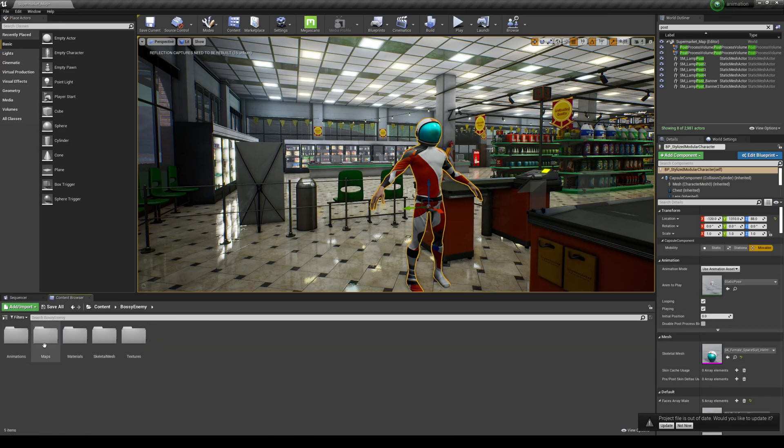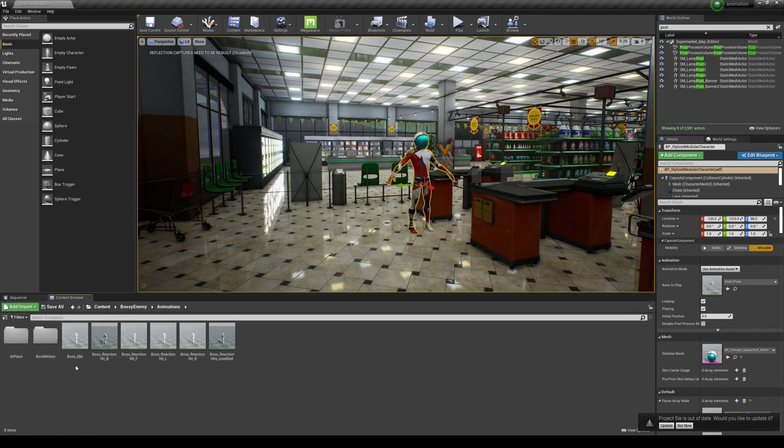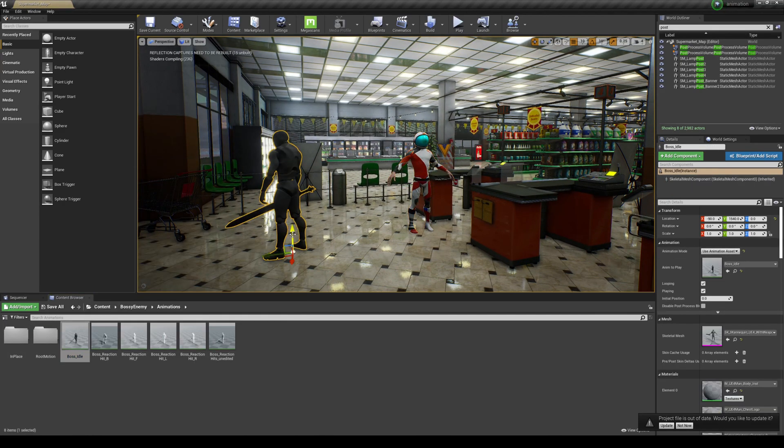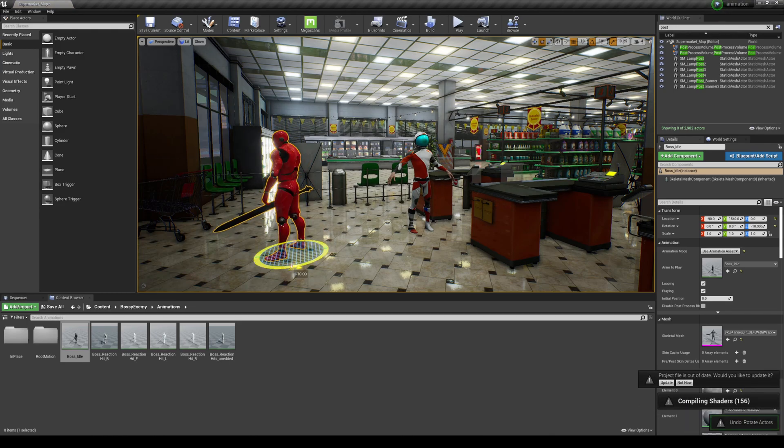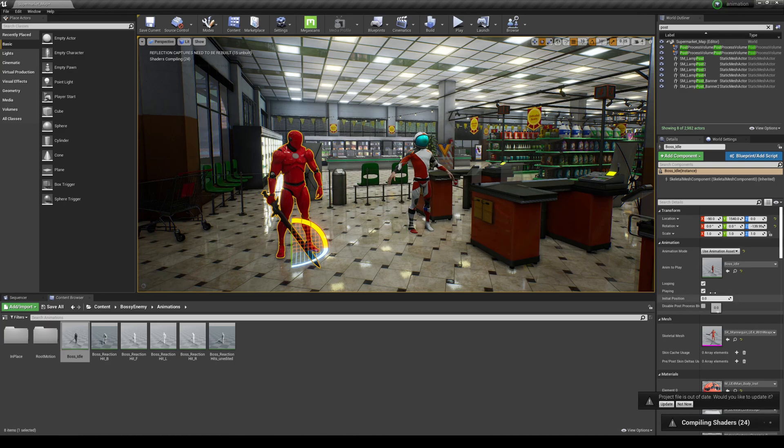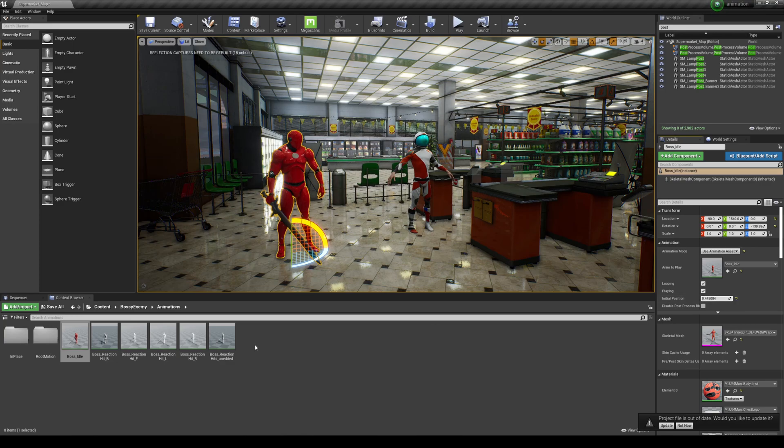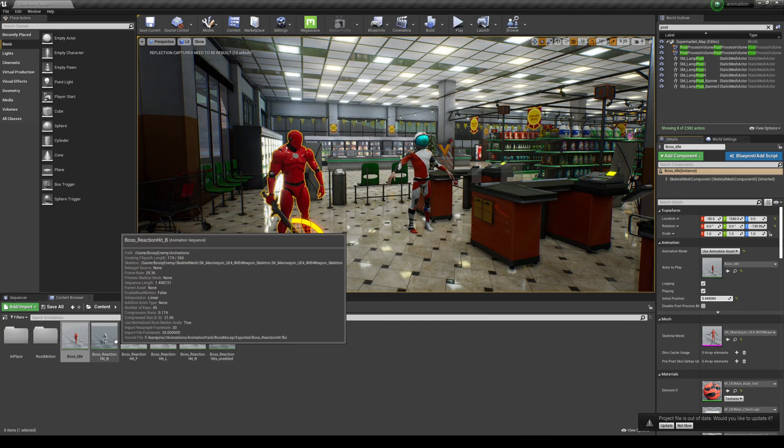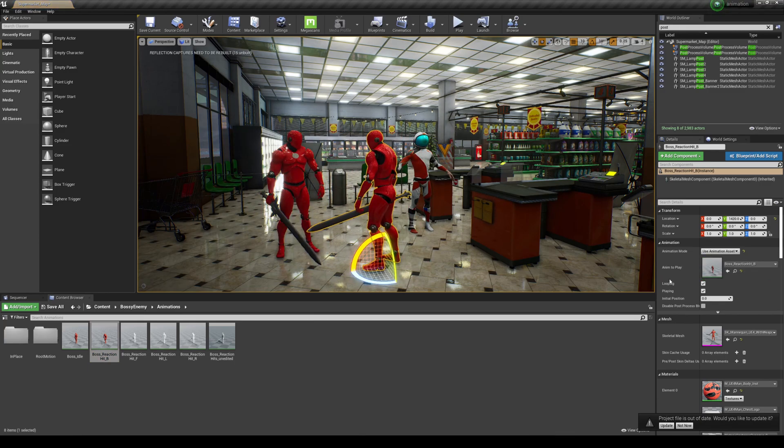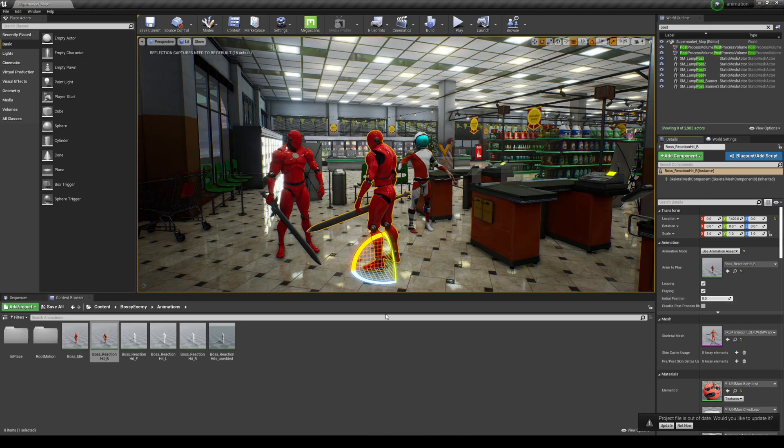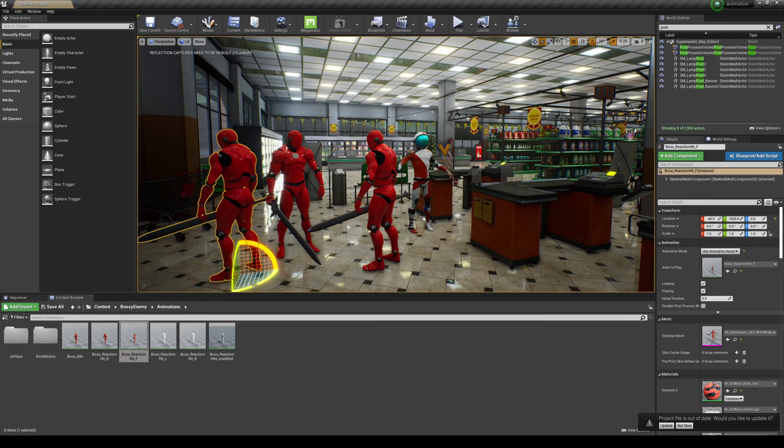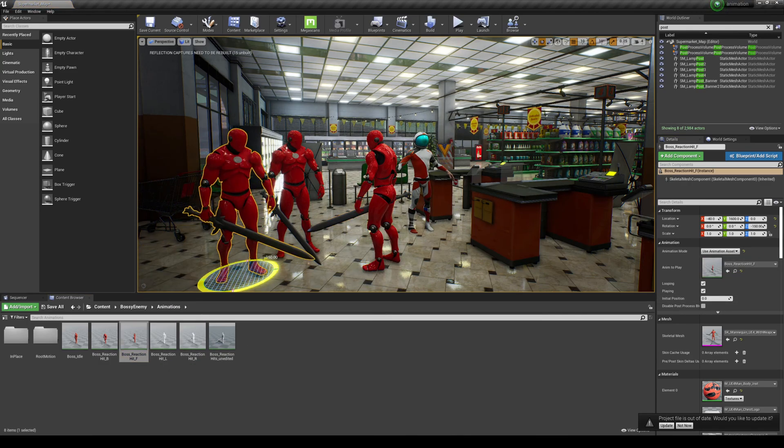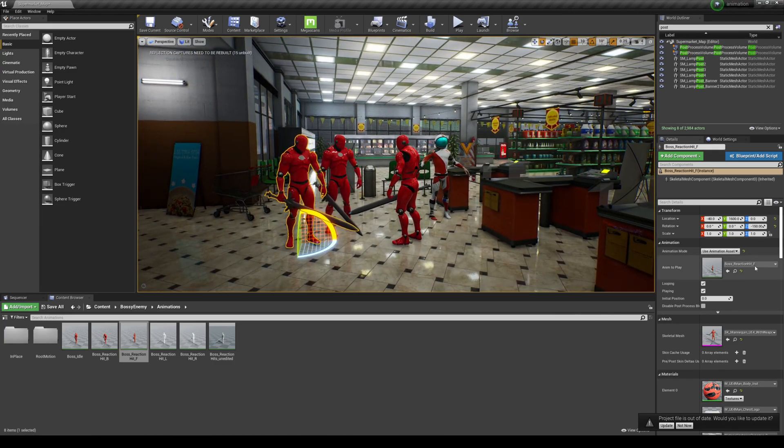We're going to take a look at the boss enemy animations. And if I go here to boss idle. This looks really cool. Go ahead and rotate it. And if I go to the initial position here, you're going to see him animate. That's the idle. And then we have hit B. So, you got hit. And then hit F.